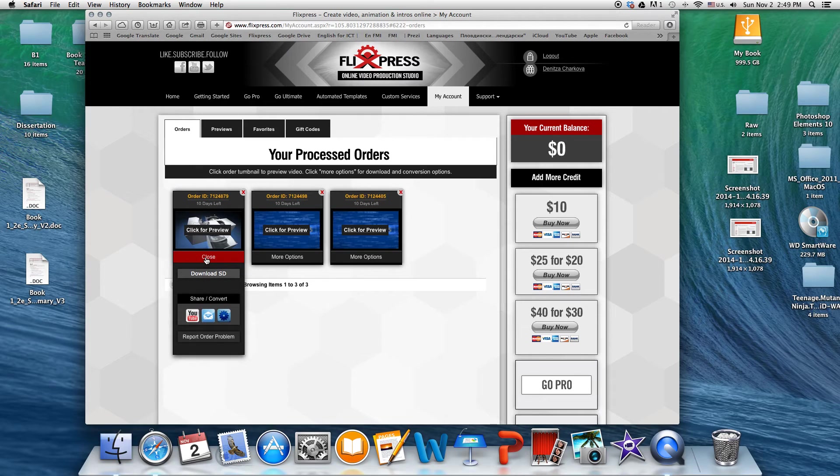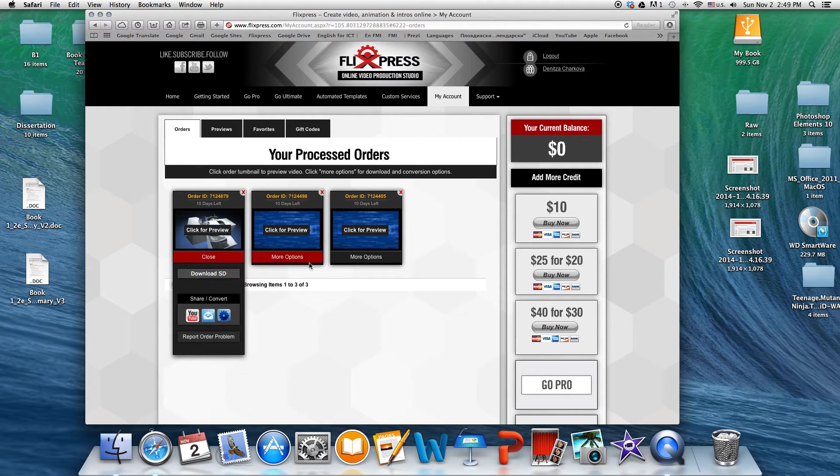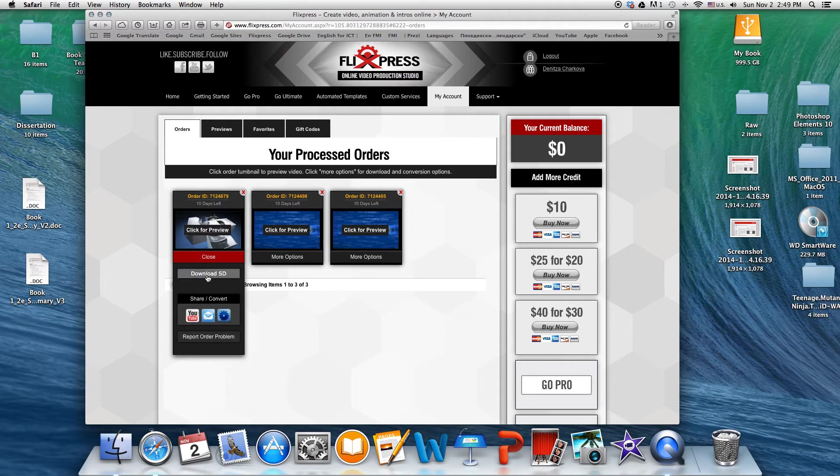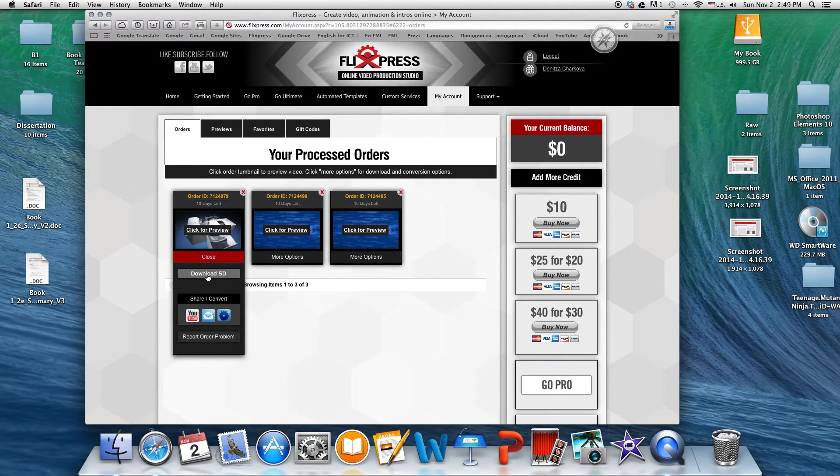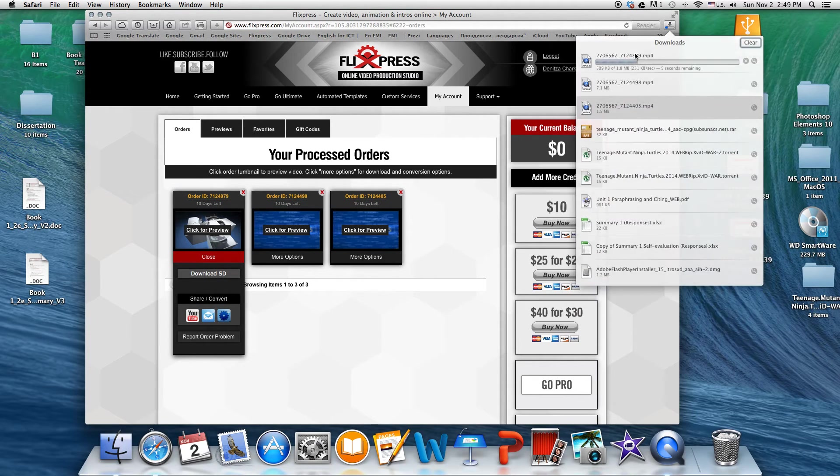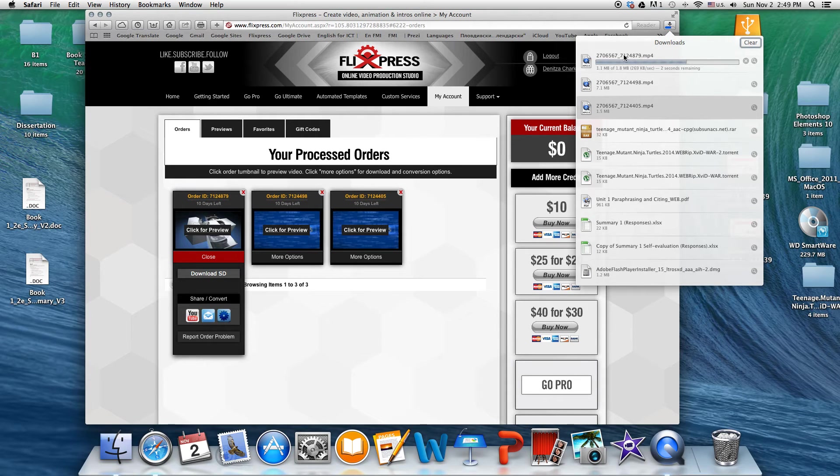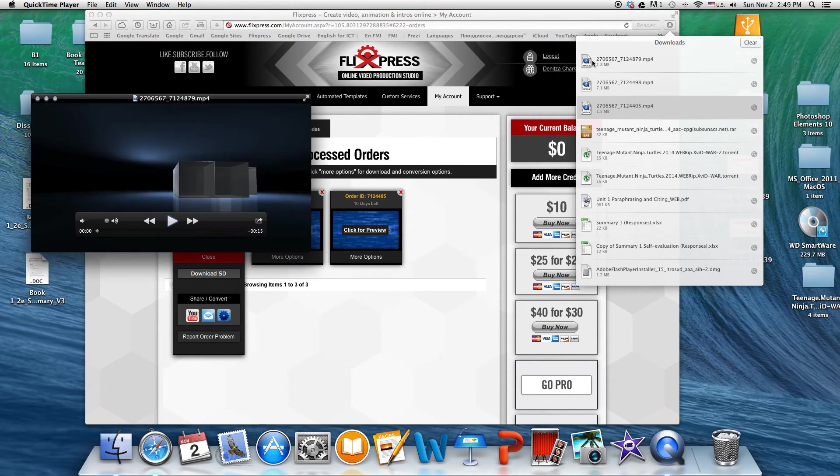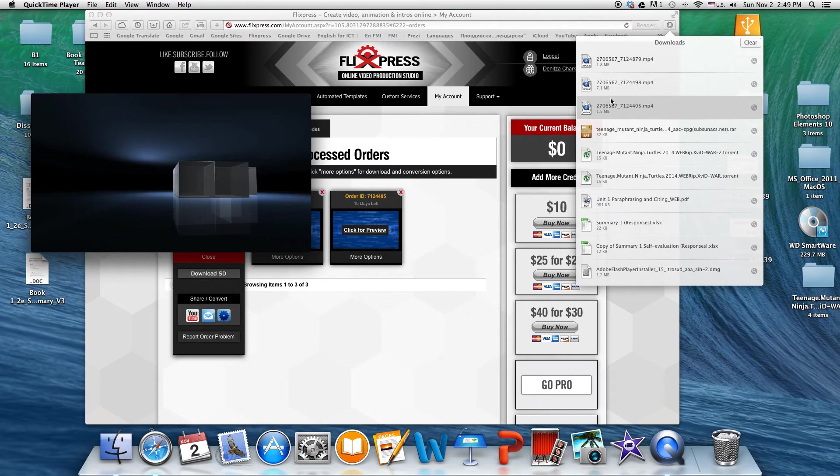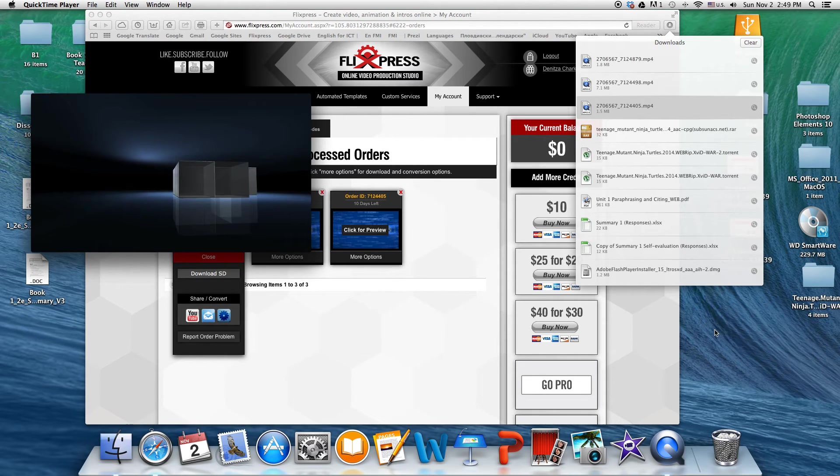And now if you go to more options, so this is the video that we've chosen. These are other things that I've created. If you go to download SD, you can download your file. And there you have it. It is an MP4 file. So you can play it automatically or you can just drag and drop on your desktop.